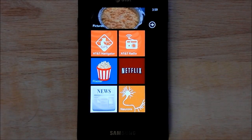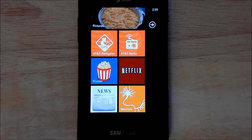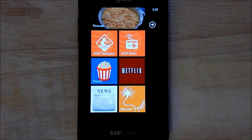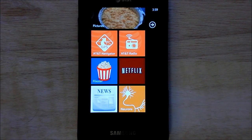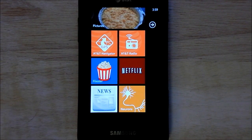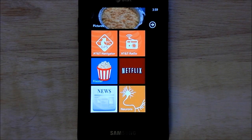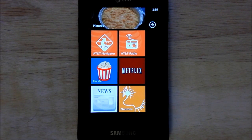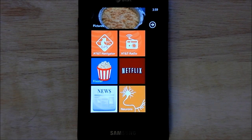Hey everybody, Daniel Rubino here with WP Central. Today I just want to show you a quick app called Neurons, made by Justin Angel. He's pretty popular in the dev community. Neurons is an app dedicated for pretty much science streaming videos, and it's really impressive.